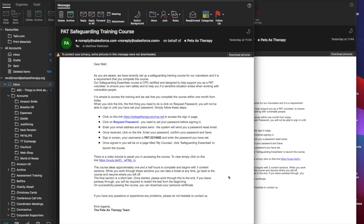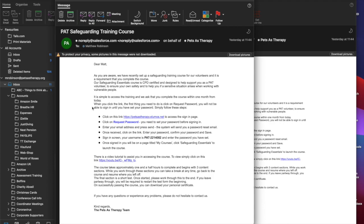Now the first step will be you'll be invited to this training course in a personalized email. So here you can see the one I've received is addressed to me. There's then two paragraphs that outline why we're doing this course and what it aims to help you with. Crucially there are six steps here that we're going to be working through in this video.